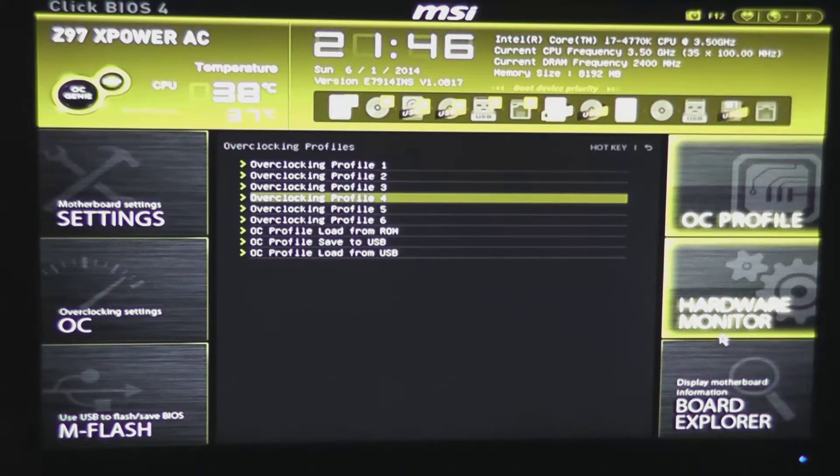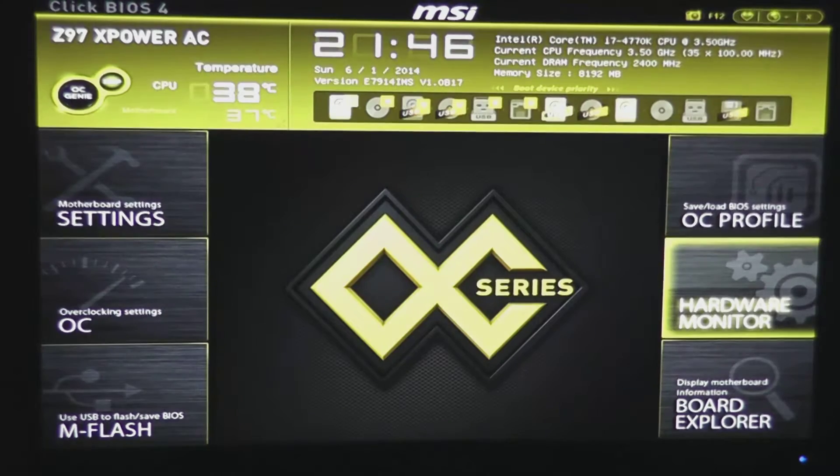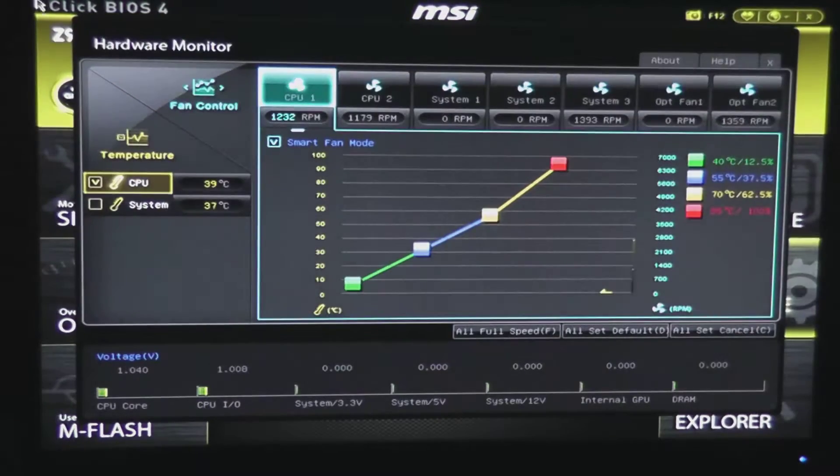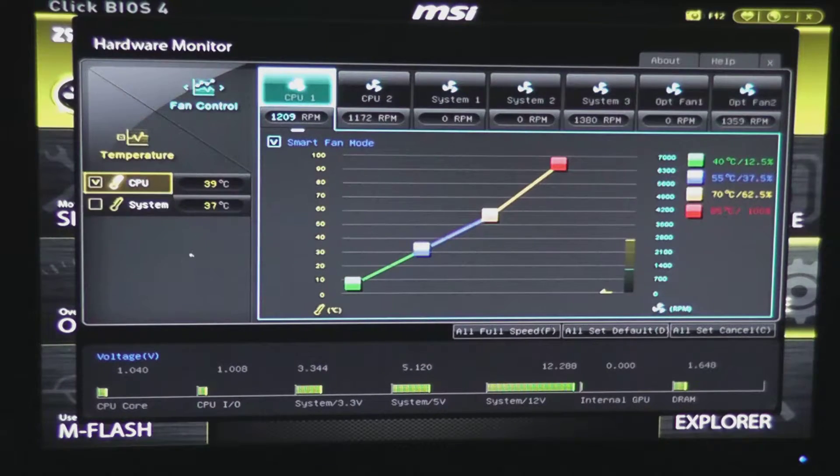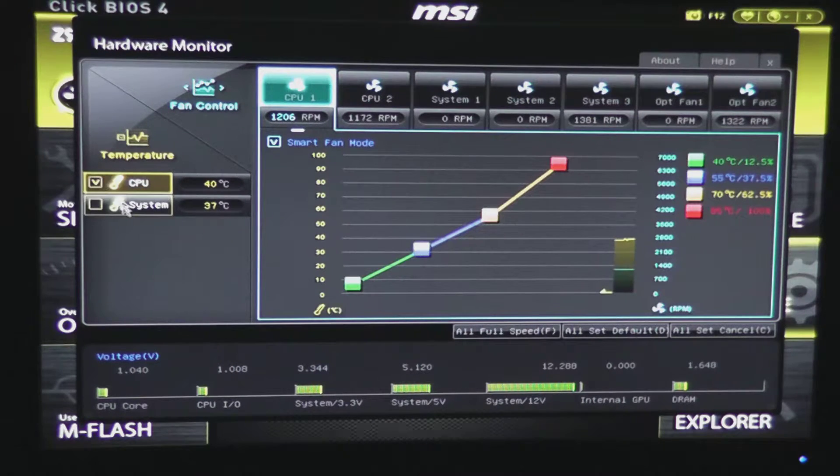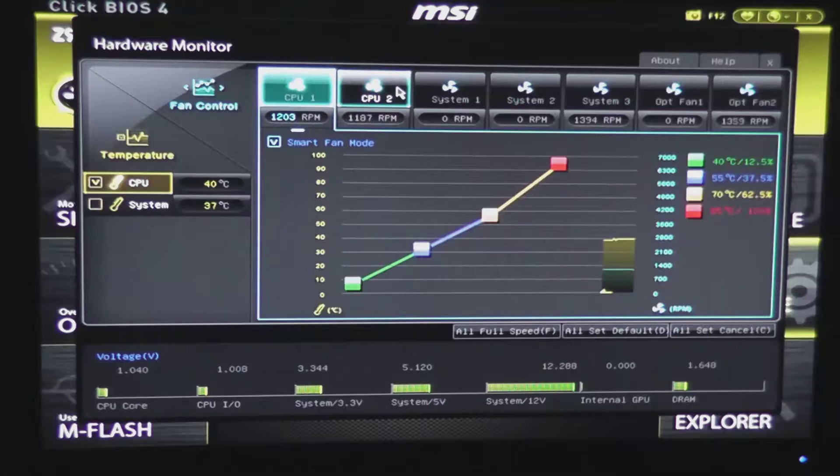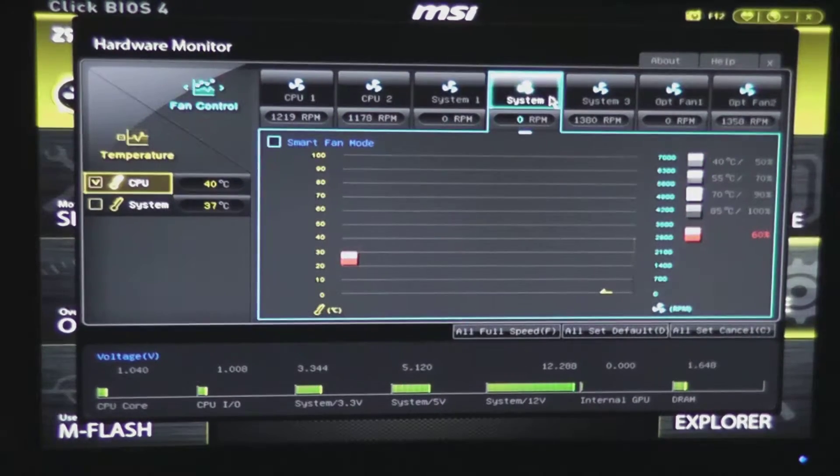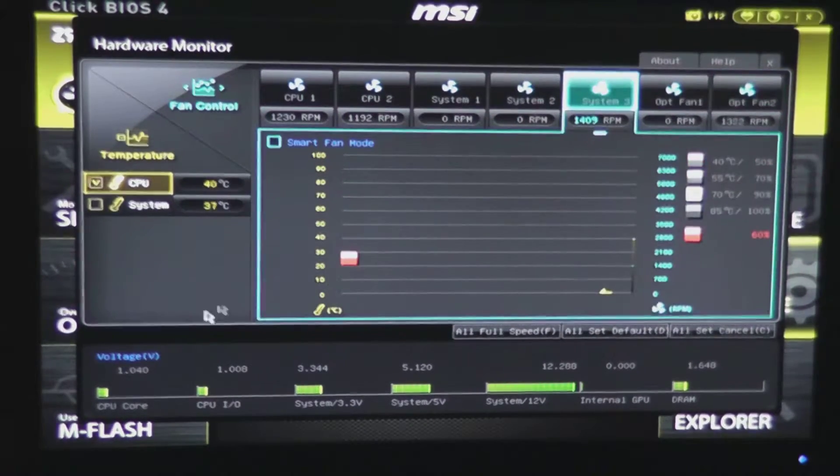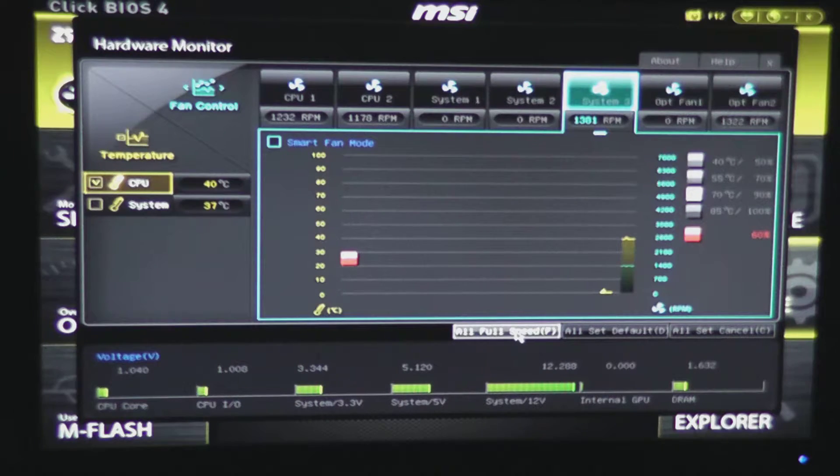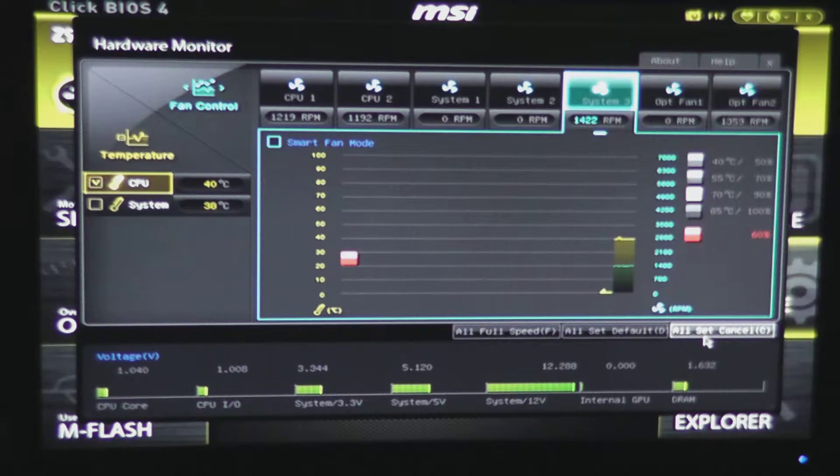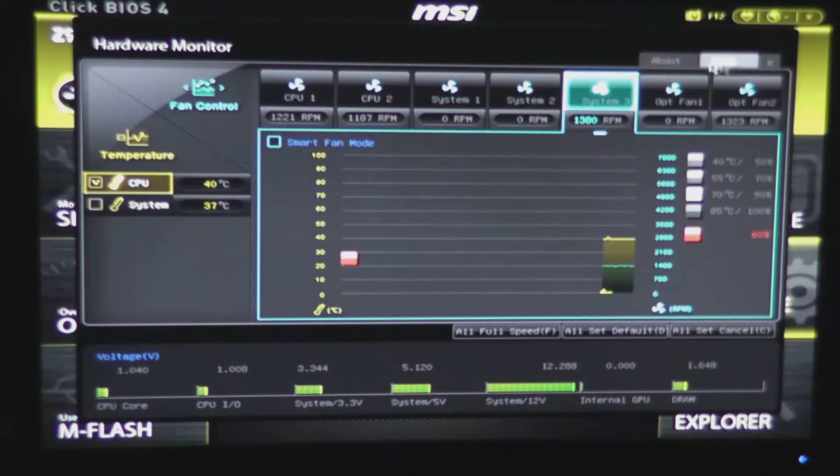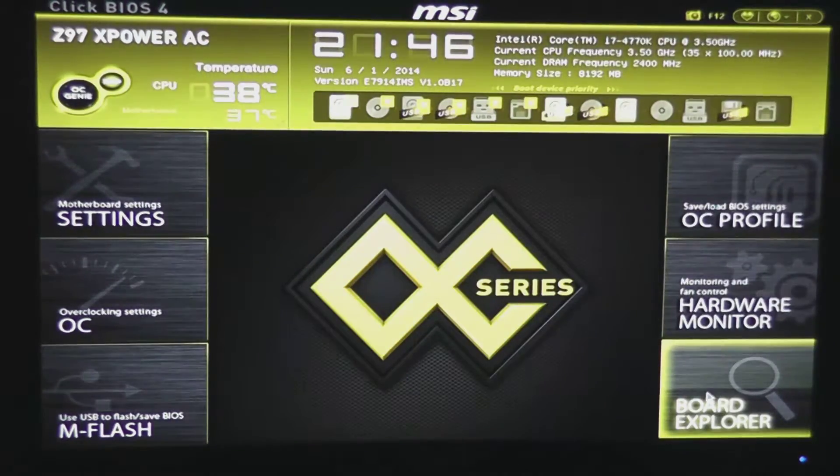Our hardware monitor gives us lots of great information on our CPU and system, gives us temperature, and allows us to set fan curves in here, as well as your voltages down here. You can set all to full speed, set them all to default, or cancel these settings out. Of course, you have an about and a help here, as well as an X to close the hardware monitor.